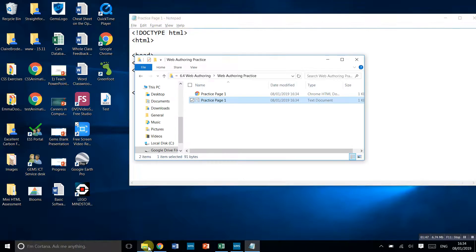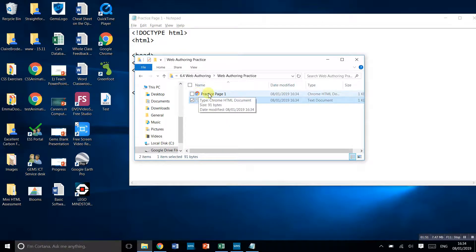What you'll notice now is we've got one which has the Google Chrome icon. If I double click that, it's going to open up as an actual web page. You can see there's nothing on there, but it is called practice page.